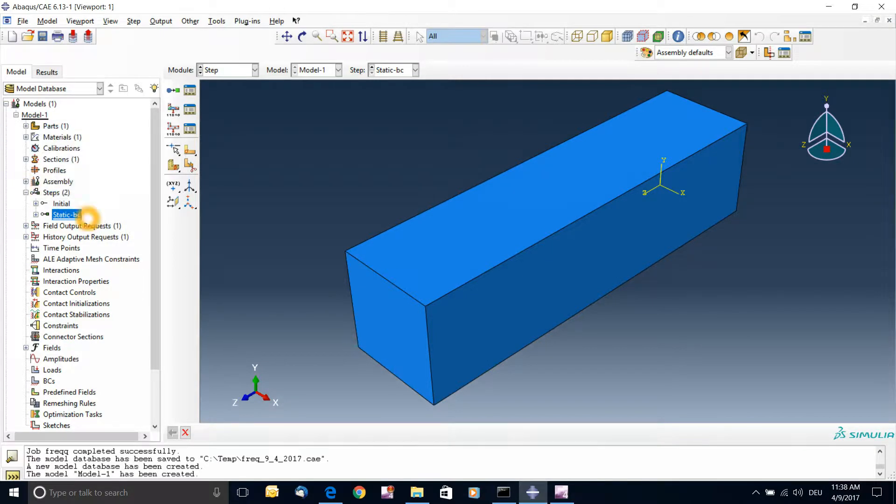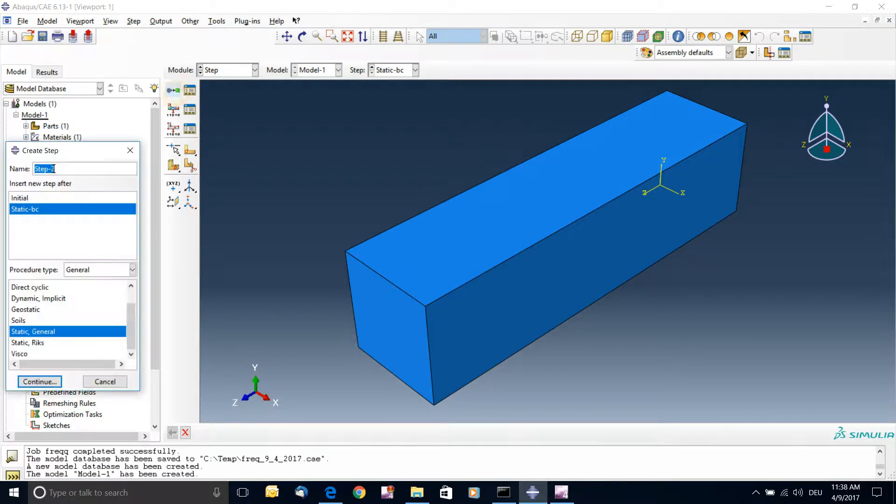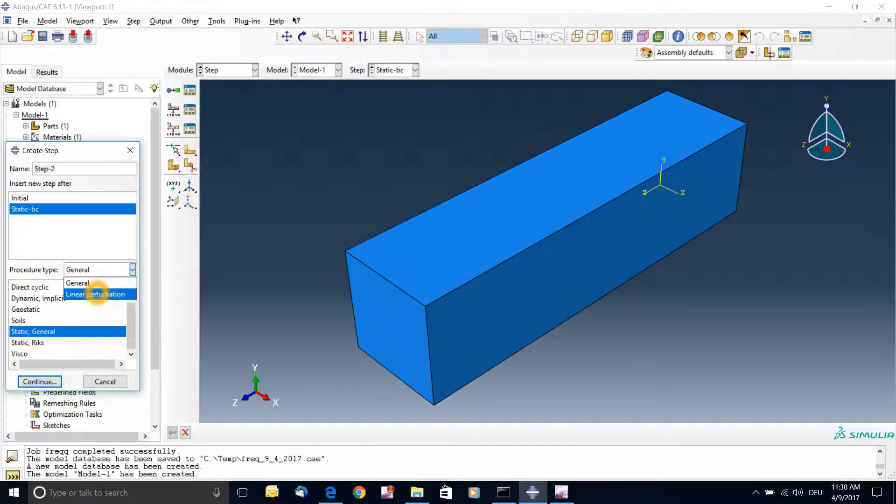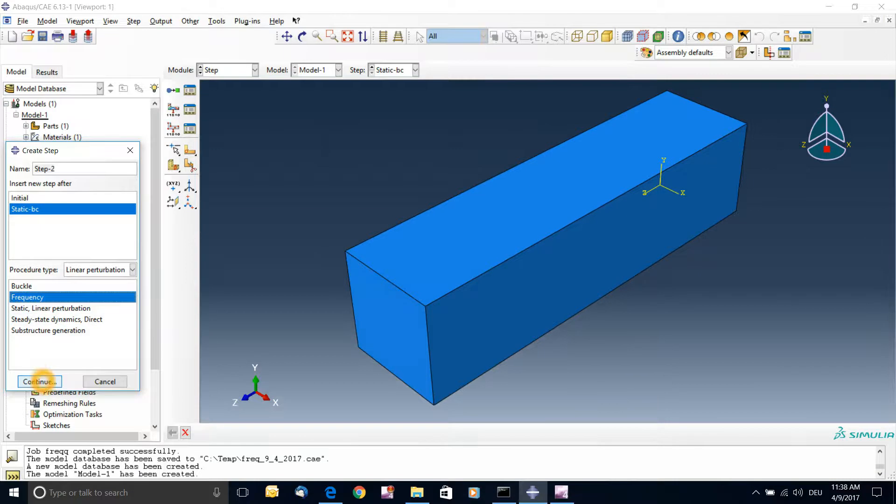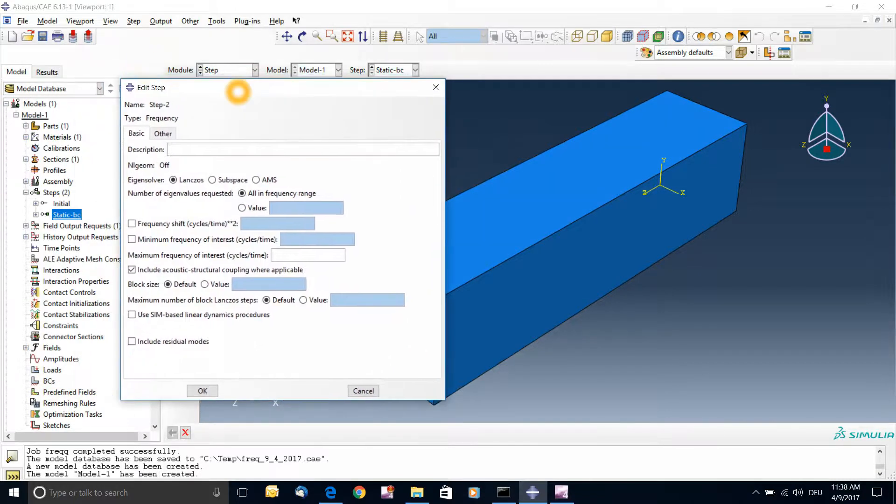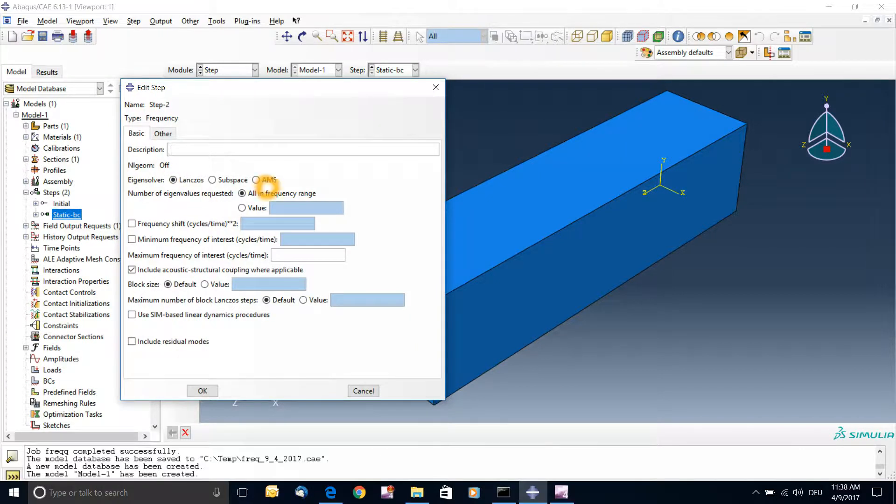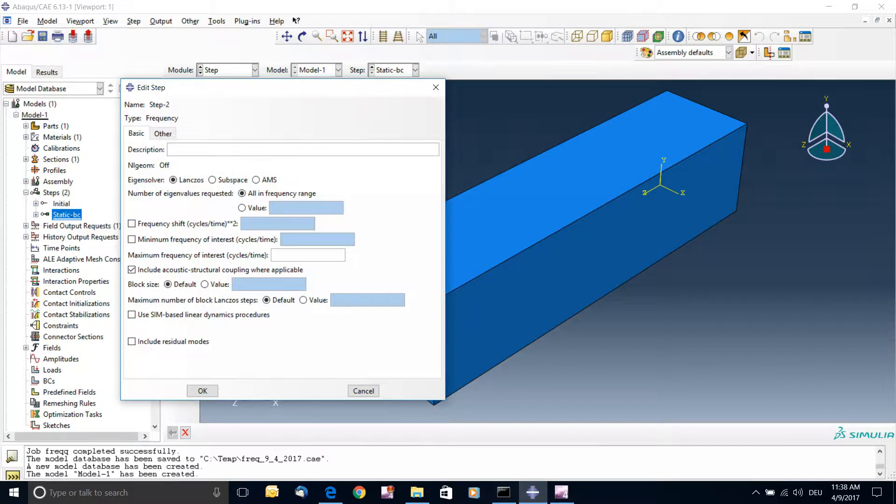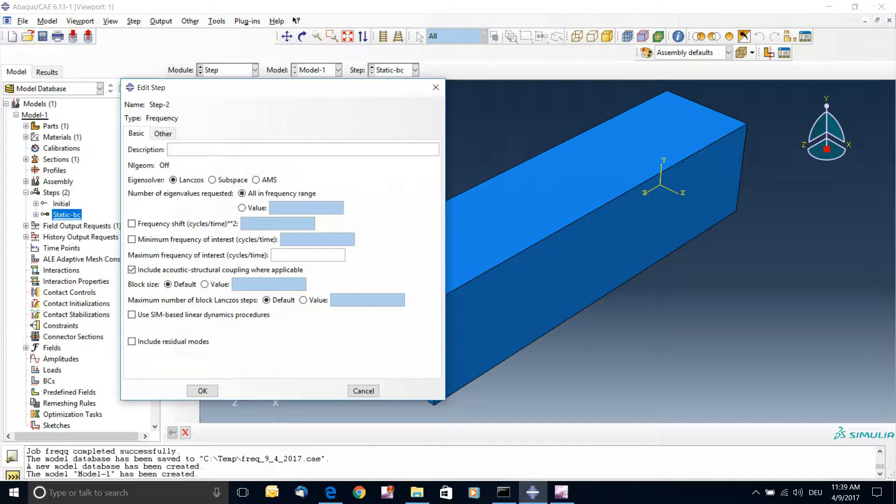And then I'll add another step again. So now we have static BC, and now I'll go to linear perturbation and add the frequency one. So when I add the frequency one, of course I have a big menu of options. And there are different types of solvers to extract those frequencies. So the default is Lanczos. You can go to the manuals and read details what are the differences among those. For a very simple setup, Lanczos is always okay. For more complicated assemblies or interactions, subspace could be more useful or AMS.